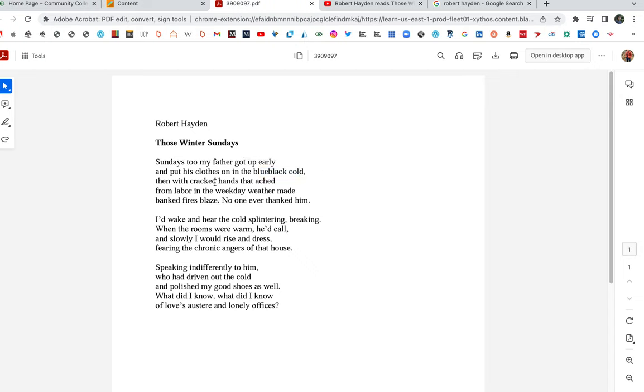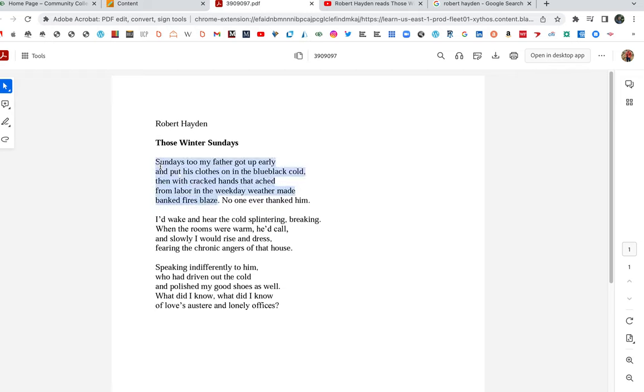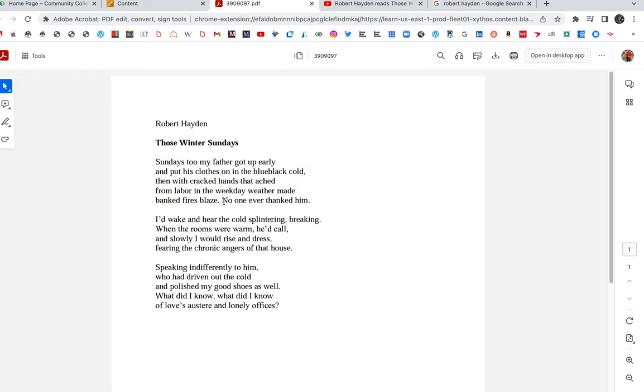Then with cracked hands that ached from labor in the weekday weather made banked fires blaze. Cracked hands tells us a lot about what he does for a living. He's a working man. He's a laborer. He's not sitting in an office. He works for a living with his hands. There's also a wonderful interplay, subtle back and forth, between cold and hot. We have the cold and then made banked fires blaze. This first sentence in this first stanza of five lines gives us a portrait of the father. No one ever thanked him. That's such a fascinating aside there.